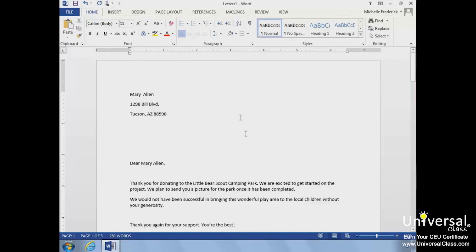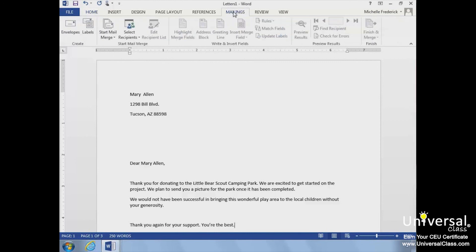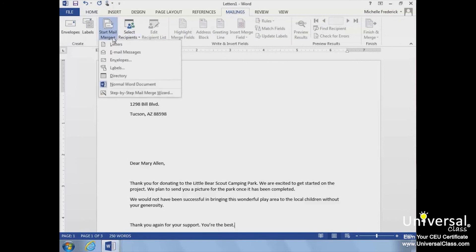Remember, if you need help along the way, you can always select the Start Mail Merge drop-down and select the Step-by-Step Mail Wizard. The wizard will guide you through the process.